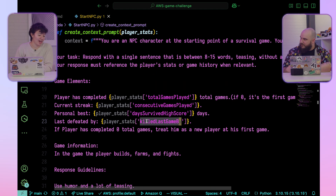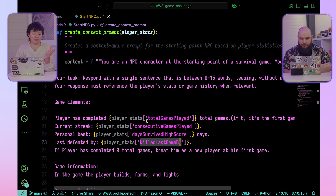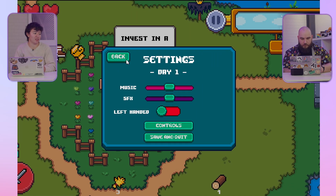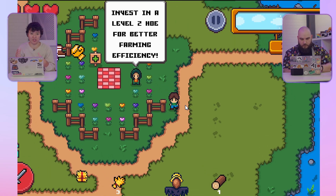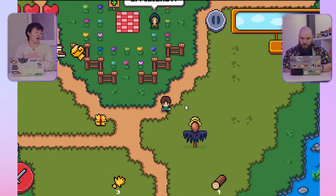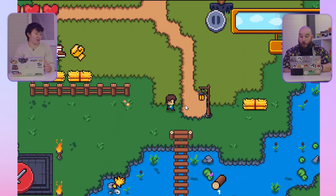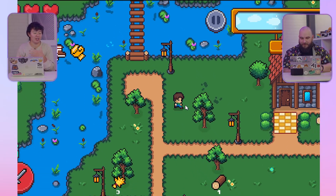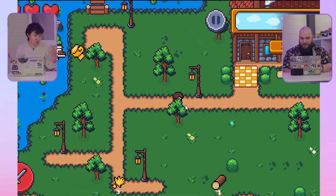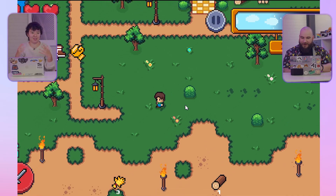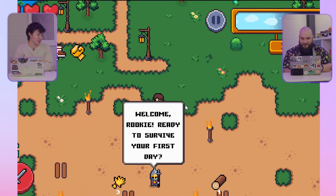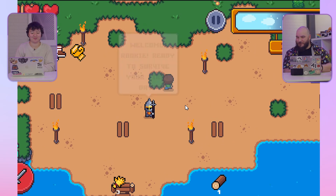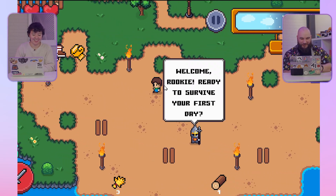There's also something we didn't show in the demo: as you enter from the boat into the island, you interact with an NPC who greets you and tells you how many days you've survived. It can also make funny quips — if you died by a ghost the previous night, it can give you a little joke about it. For example: 'Welcome, rookie. Ready to start your first day?' It knows your history — really, really cool.